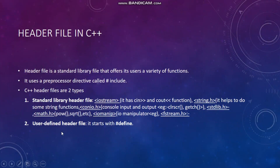The most important topic of C++ is the header file. A header file is a standard library file that offers the user a variety of functions. To declare a header file in a program, we use the preprocessor directive — hash include — as you can see here, you write #include. There are two types: standard library header files and user-defined header files. Standard library header files are already defined in C++; using #include you can use them. Some examples are: iostream, string.h, conio.h, stdlib.h, math.h, iomanip.h, and fstream.h.